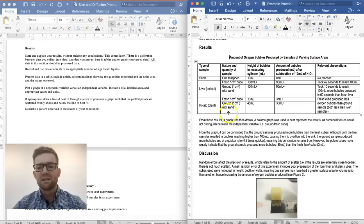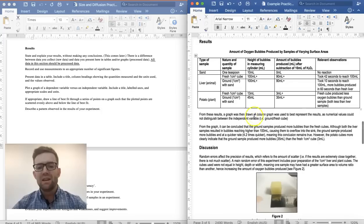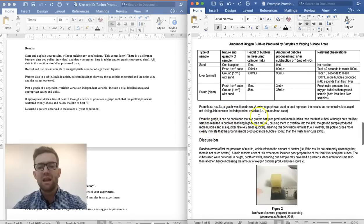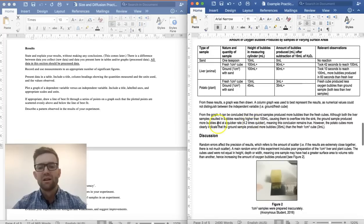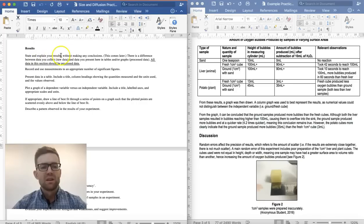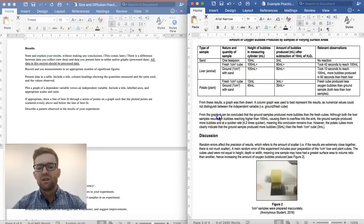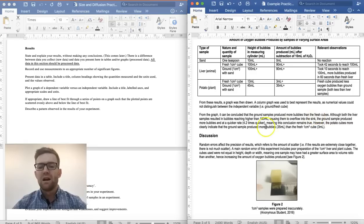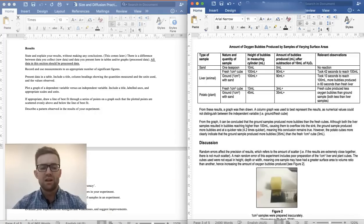The next section is the results section. You need to have a table of results — here is one for this student's experiment. After that you'll need a graph; this student hand drew their graph and submitted it separately. The final part is to write a brief description of what the results show, not why. You state the pattern of results without making any conclusions. For this student, the ground samples produced more bubbles than the fresh cubes.